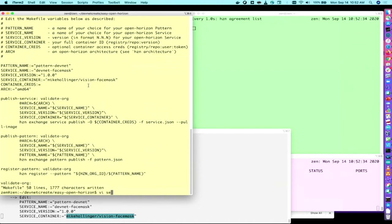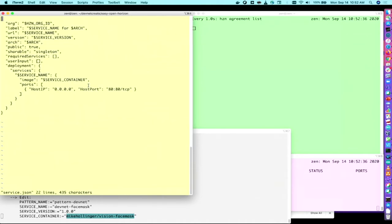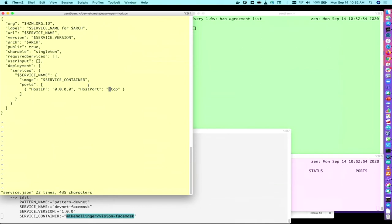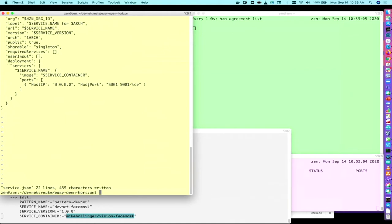And we can edit the service.json. So this is the thing that describes to OpenHorizon what your container or containers look like and what Docker run arguments they need. And my example that is in my repo uses port 80, but the Mike Collinger container here uses port 5001. So I'm going to set that up here. And that's all I need to do. Now I can go ahead and publish this service.